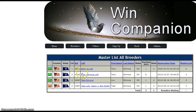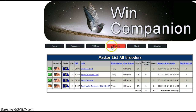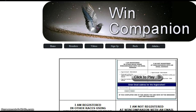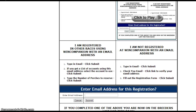That's all there is to it if you're already in the WinCompanion database. It's the same procedure for either one — you just need to give it your email address, type it in, and hit submit. Okay, that should do it.